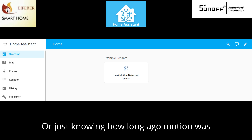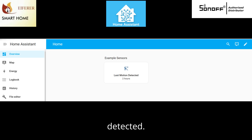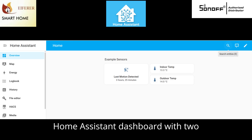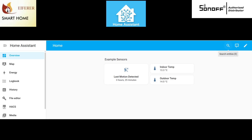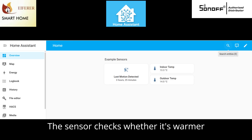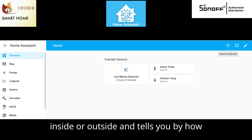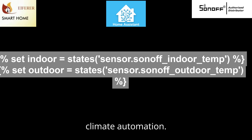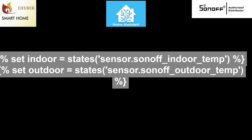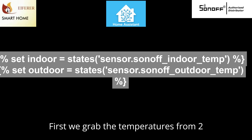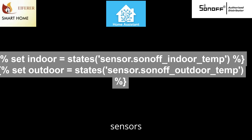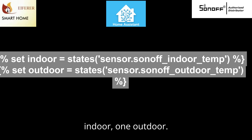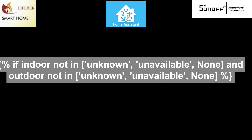Next is a system dashboard sensor with two temperature sensors. It checks whether it's warmer inside or outside and tells you by how much — a great addition for dashboards or climate automation. First we grab the temperatures from two sensors: one indoor, one outdoor.